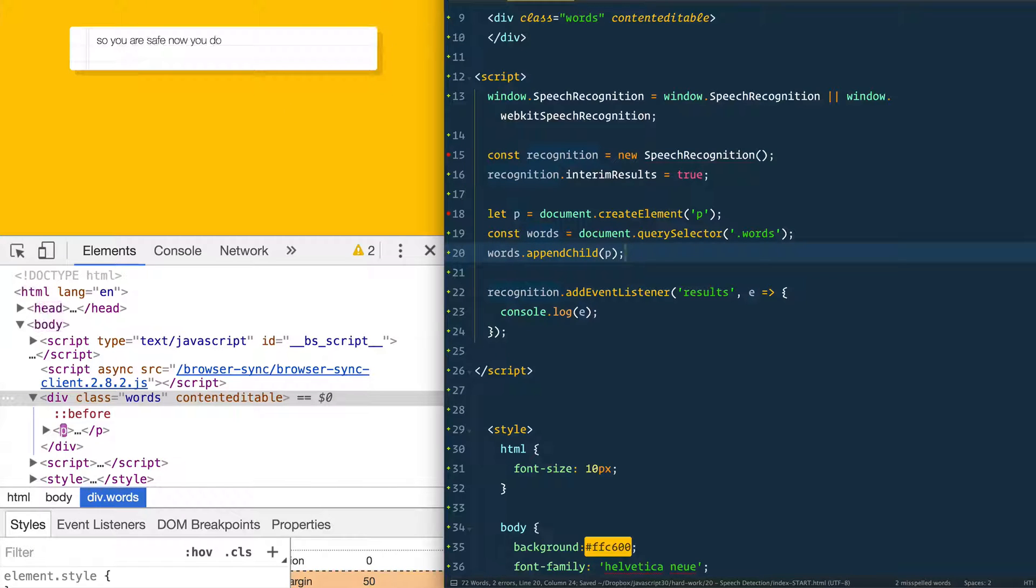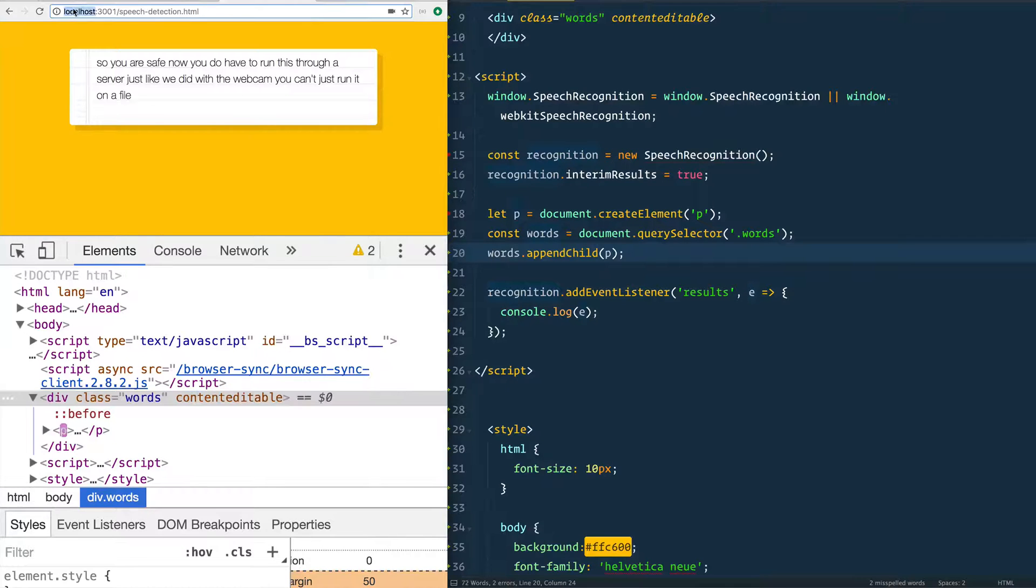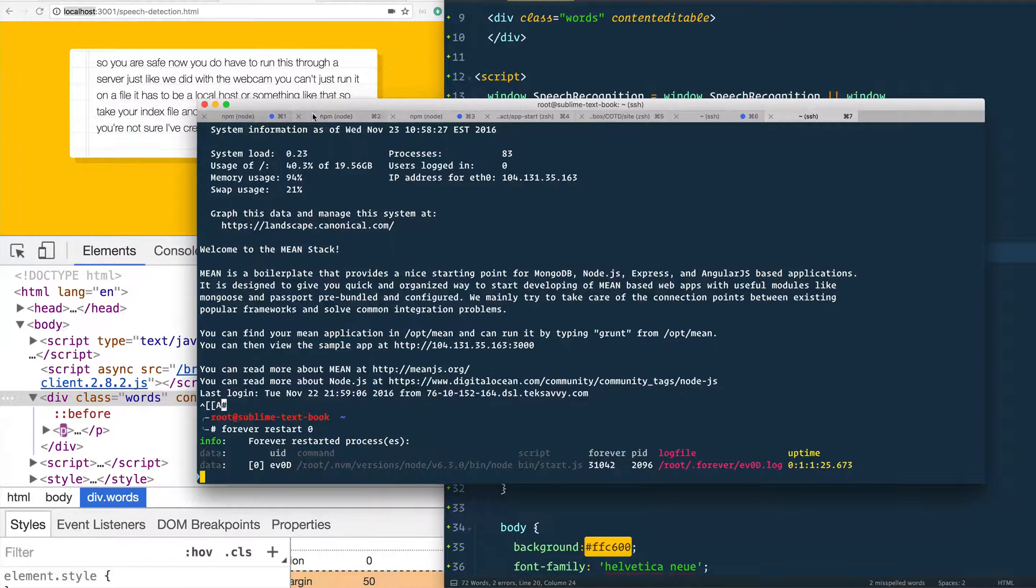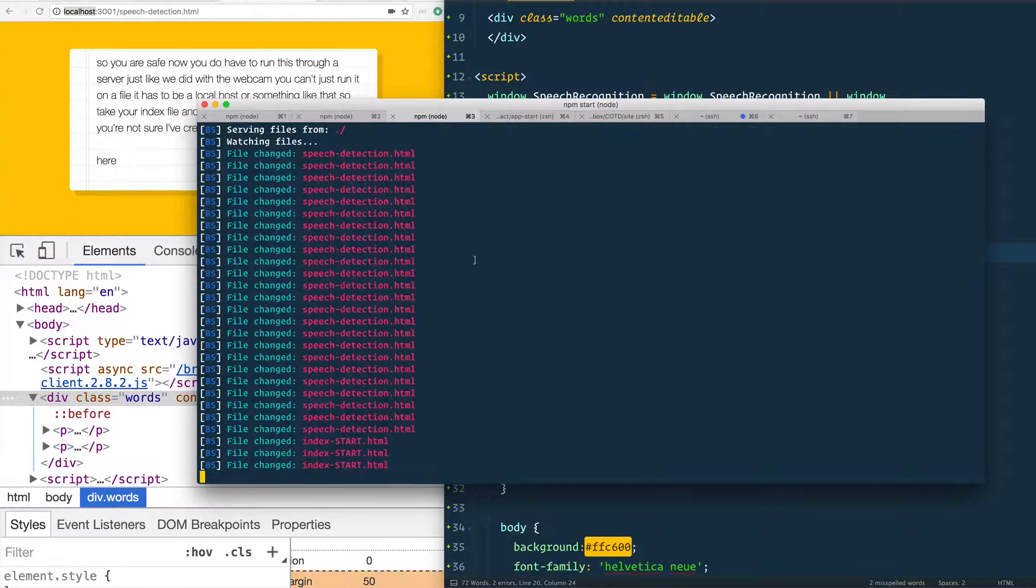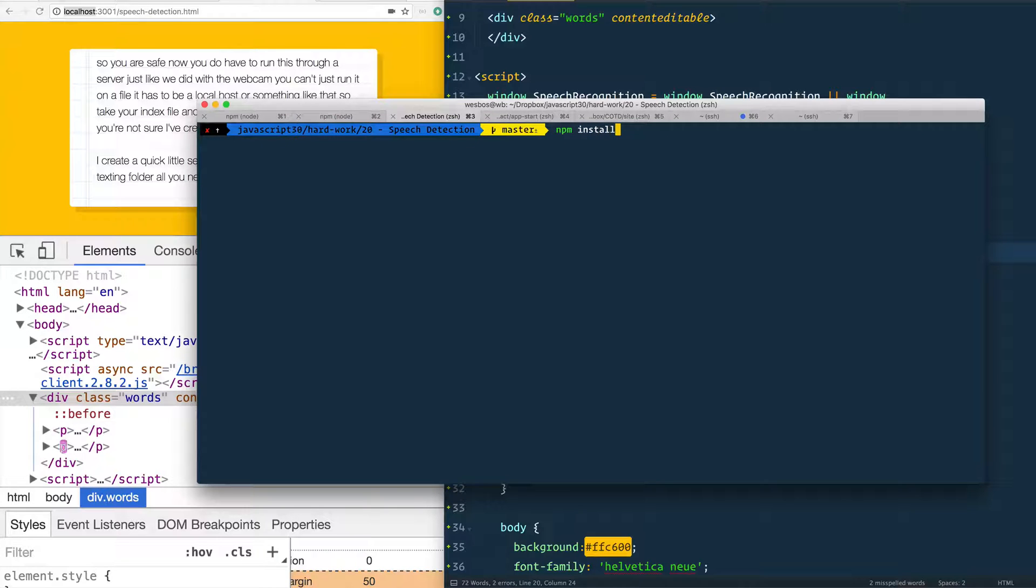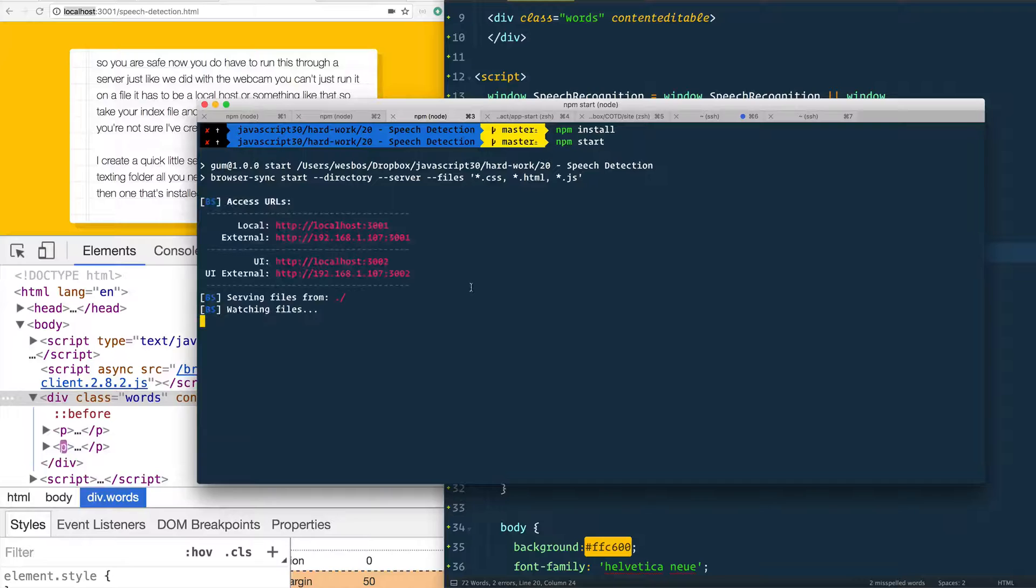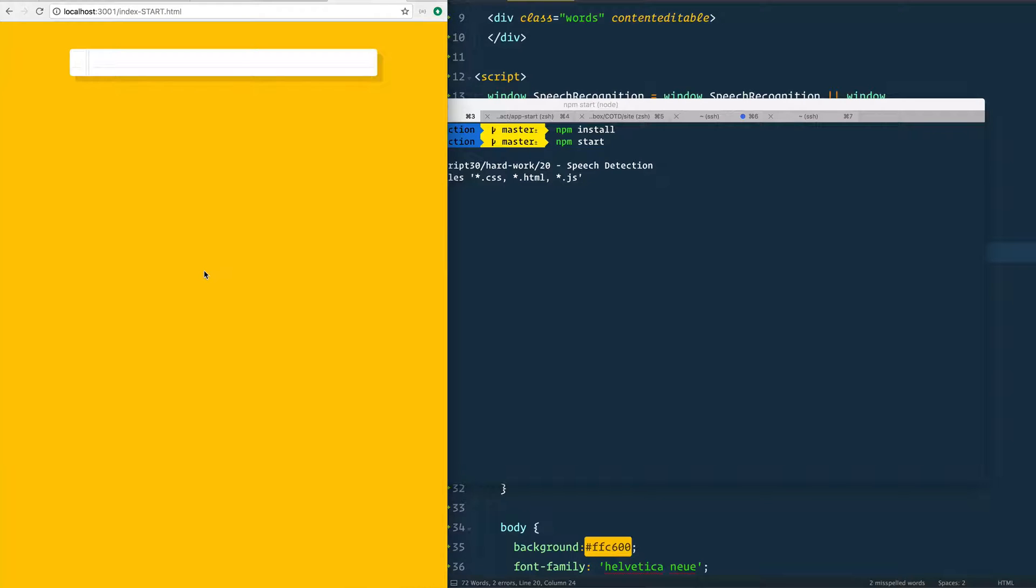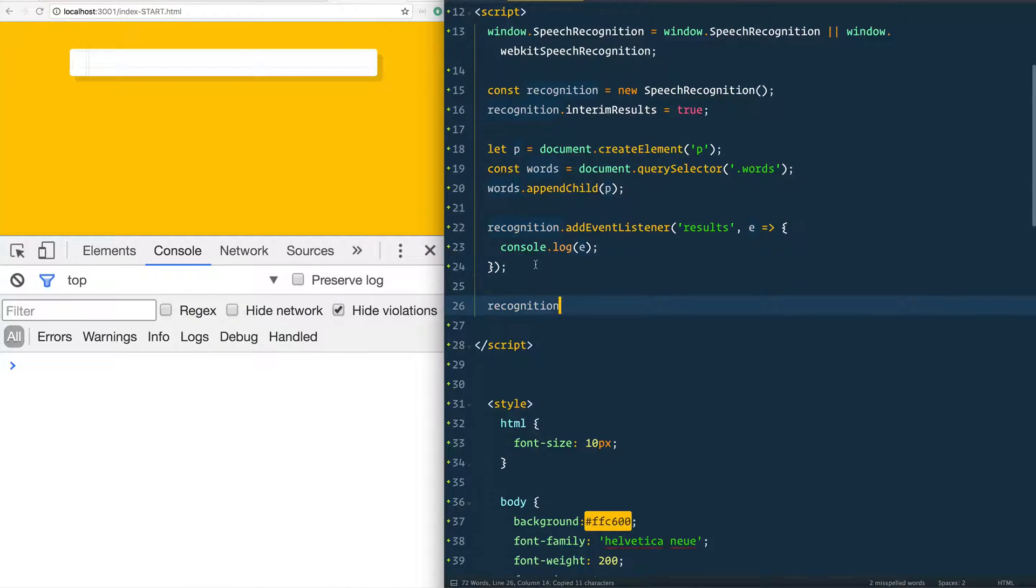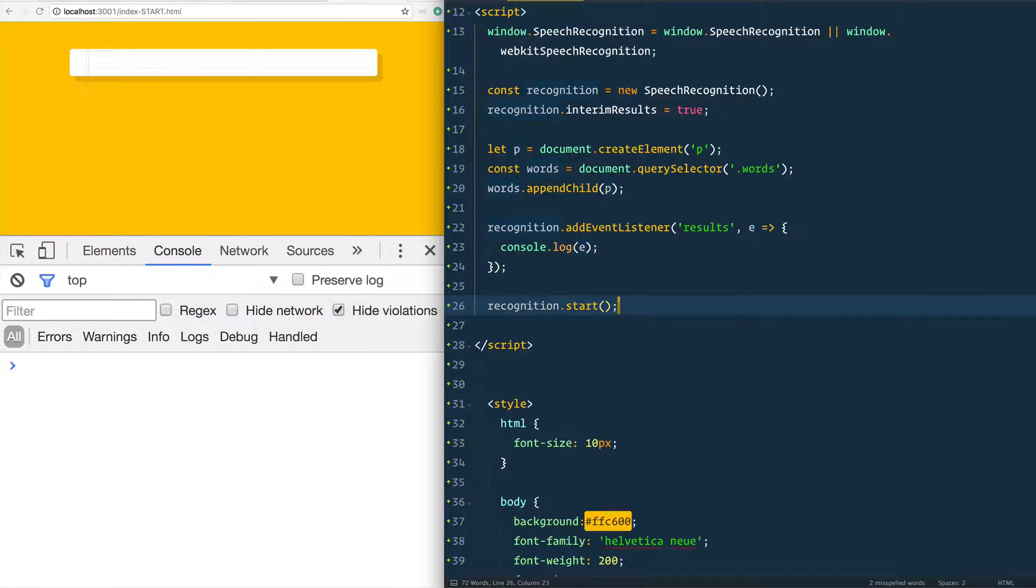So give that a save. Now you do have to run this through a server, just like we did with the webcam. You can't just run it on a file. It has to be local host or something like that. So take your index file and run it through some sort of server. If you're not sure, I've created a quick little server for you here in the speech detection folder. All you need to do is type npm install. And then when that's installed, you type npm start. And what that will do is it's going to open up a little server for you. And then we open up the index dash start. Now that will probably pop open a little dialogue box that will say, can this access your microphone? And you will say yes or no. But as we start speaking, we don't see anything just yet. And that's because we haven't started it. So take your recognition and call recognition dot start because you don't want to necessarily run on page load because you might want to prompt the user that we're going to ask for your microphone. Don't turn it down. Otherwise we won't be able to see this.